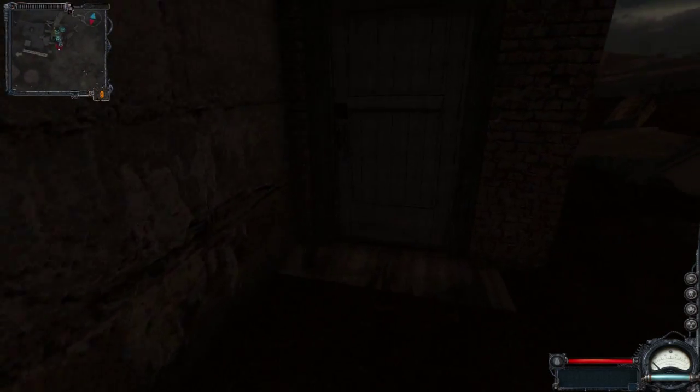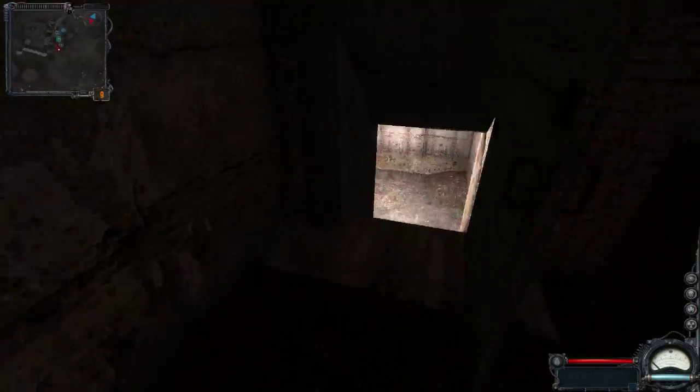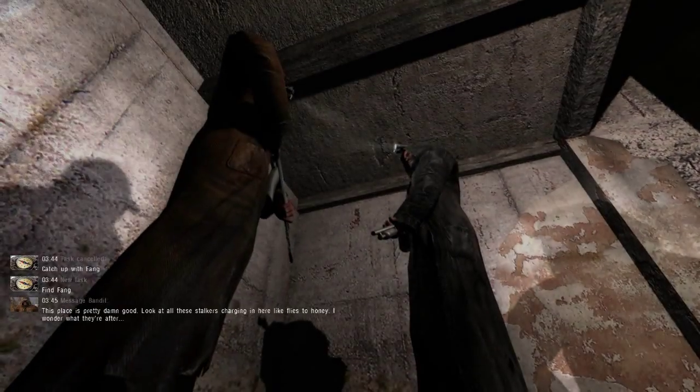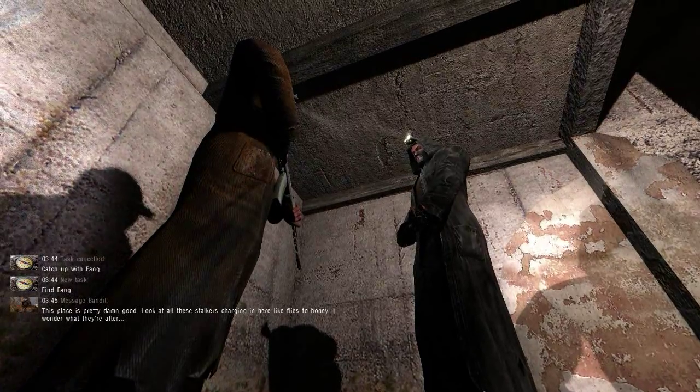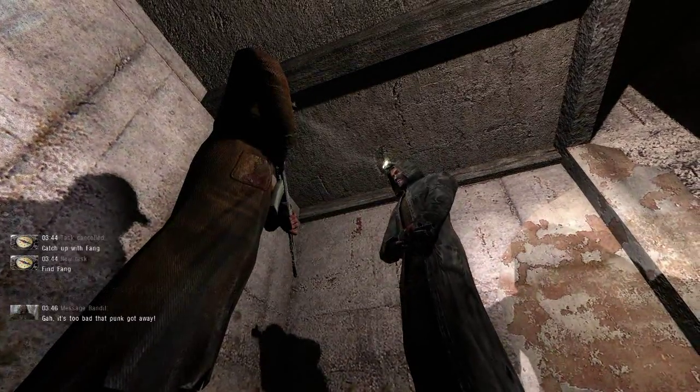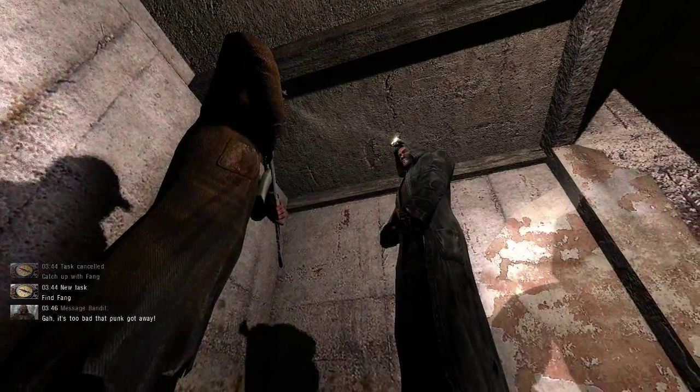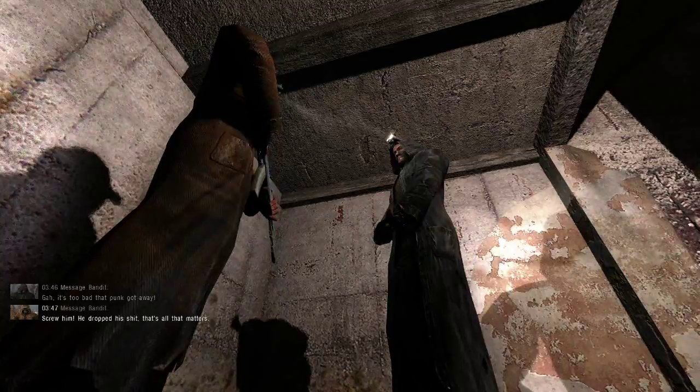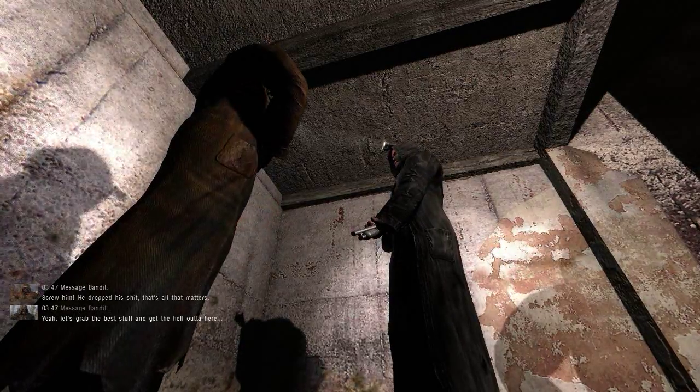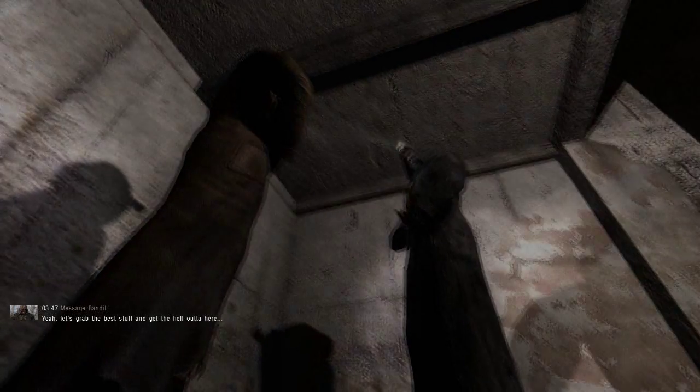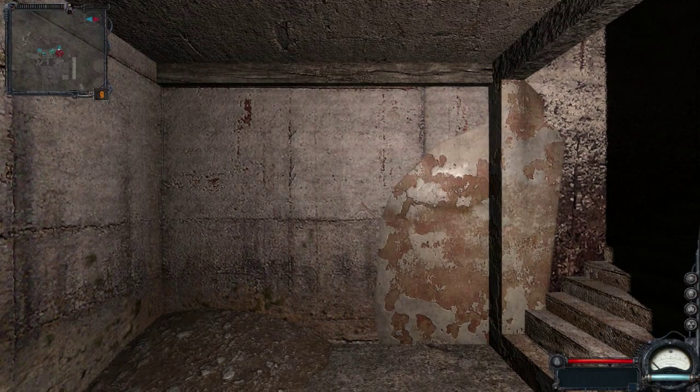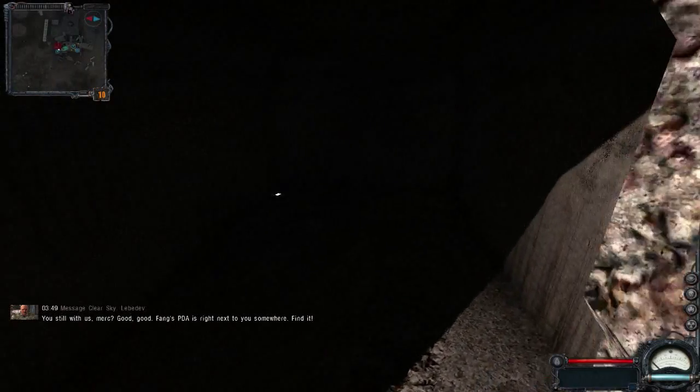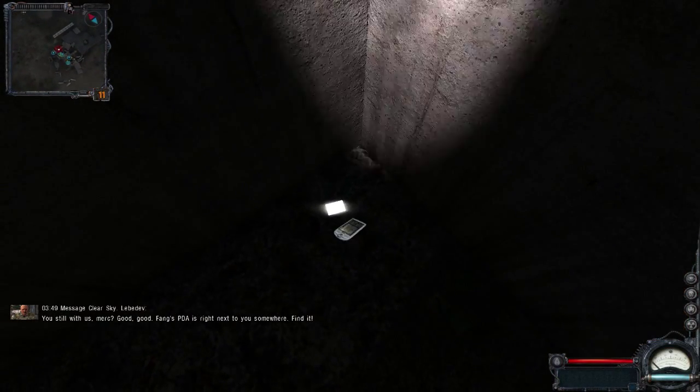Oh should I go on over here? Hey I wonder if Fang's in here, let's go look. Oh stupid door, oh no. This place is pretty damn good, look at all these stalkers charging in here like flies to honey, I wonder what they're after. It's too bad that punk got away. Screw him, he dropped his shit, that's all that matters. Yeah let's grab the best stuff and get the hell out of here. You're still with us Mark? Good, good. Fang's PDA is right next to you somewhere, find it.